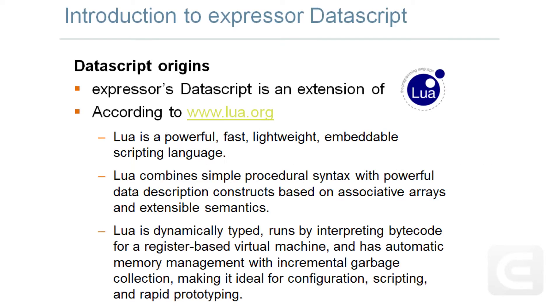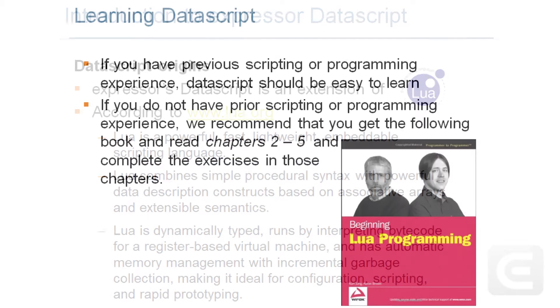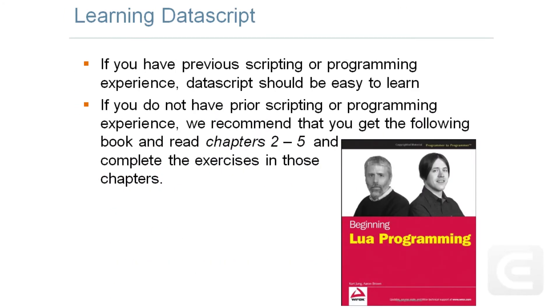Datascript is Expressor's lightweight scripting language, which is an extension of the popular open-source embeddable scripting language, Lua. Those who are familiar with other scripting languages, such as JavaScript, PHP, Perl, Python, etc., will feel right at home when using Expressor Datascript.